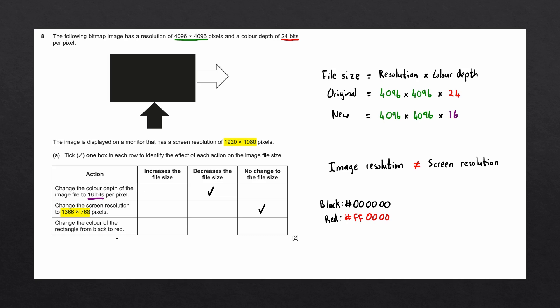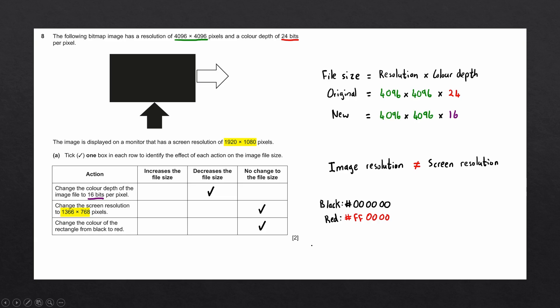So what that means is if we change the color of a single pixel, multiple pixels, or the entire rectangle from black to red, it will have no change to the file size, since every pixel is the same size, regardless of its color. And that is this question complete.